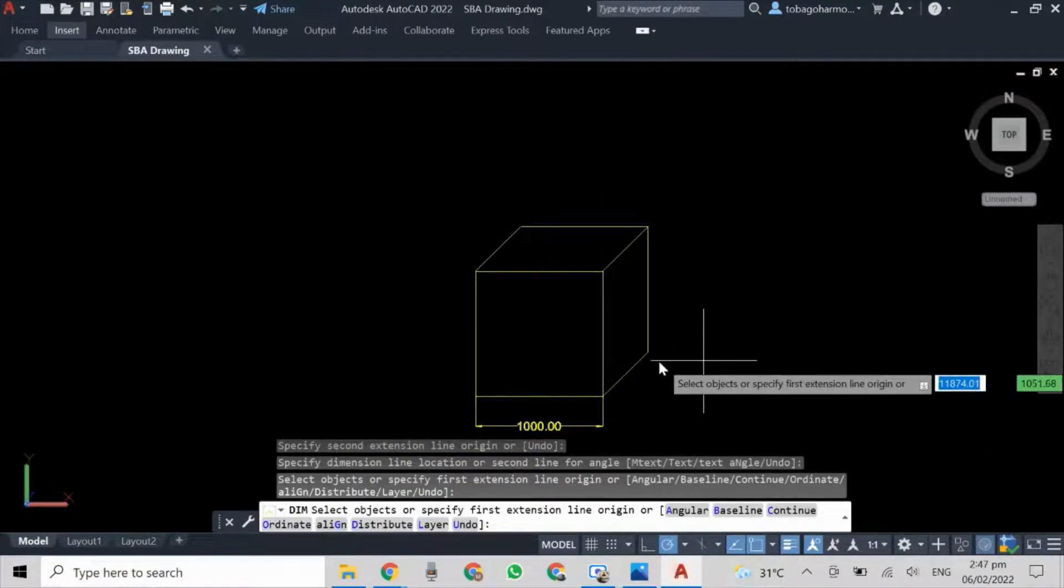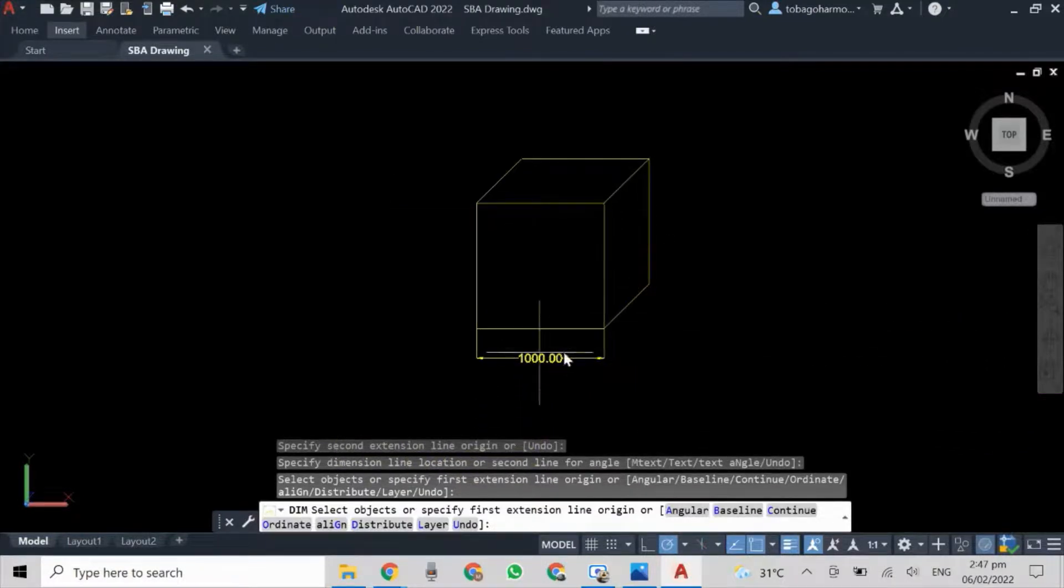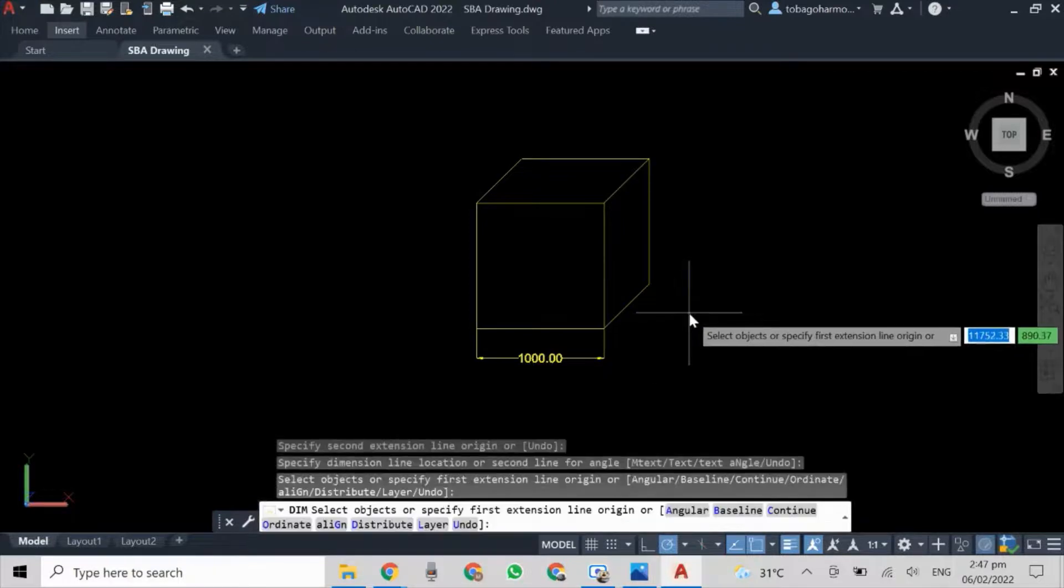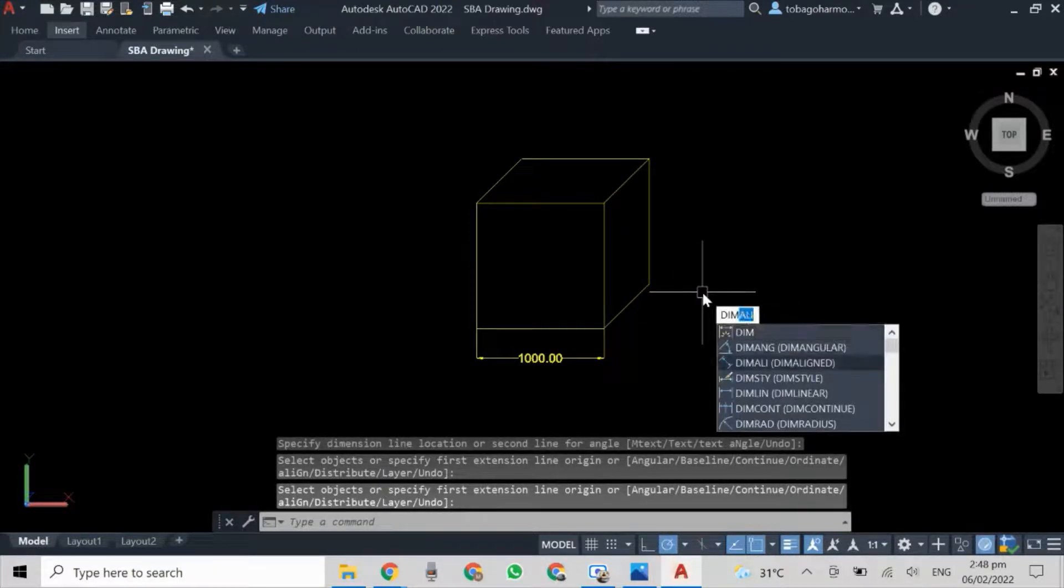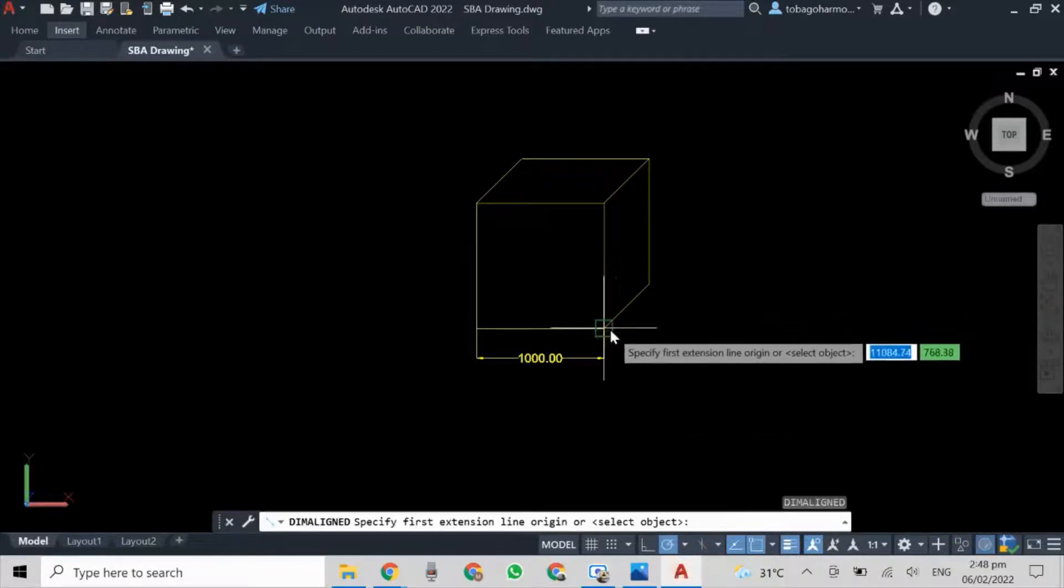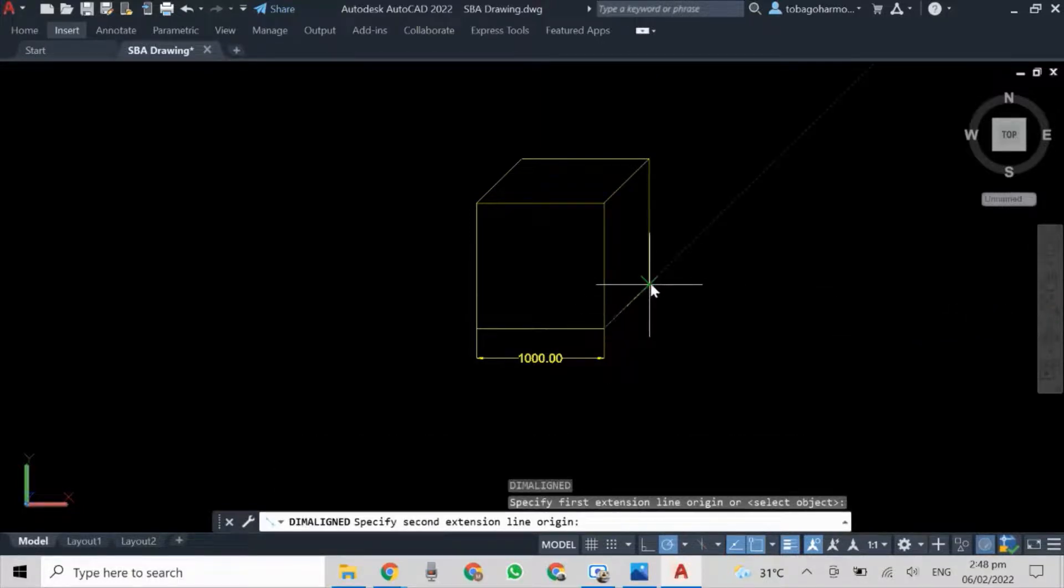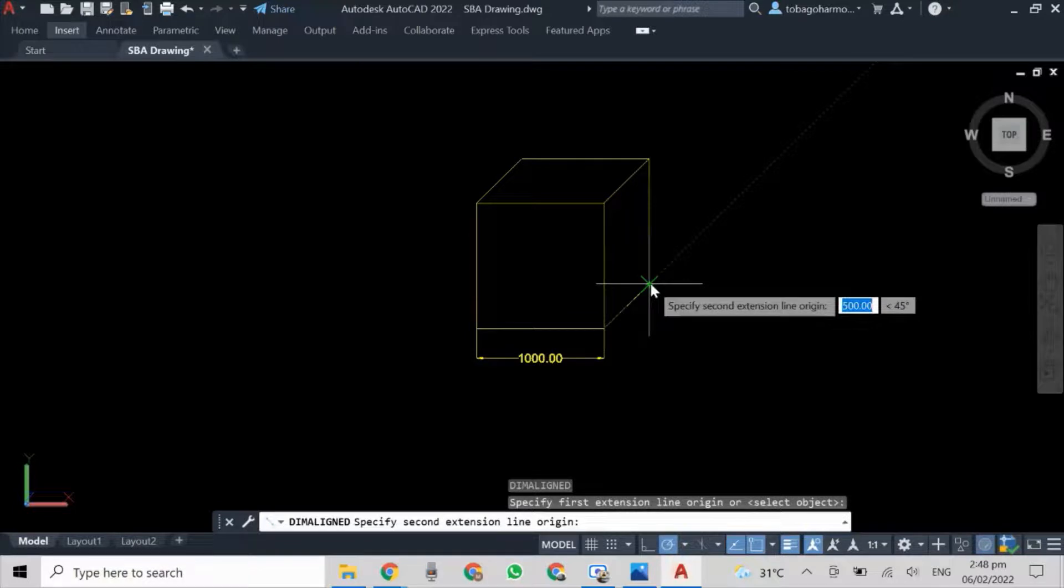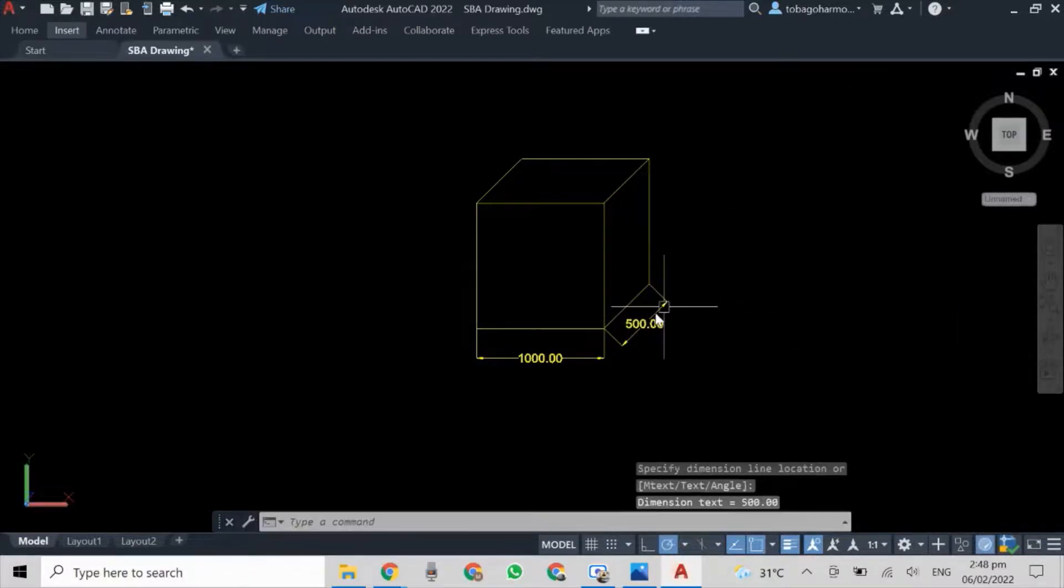Now I am going to dimension our receding line. Quick guess - what do you think the length is going to say before you actually see it? If you guessed 500, you are absolutely correct. It is going to say 500.